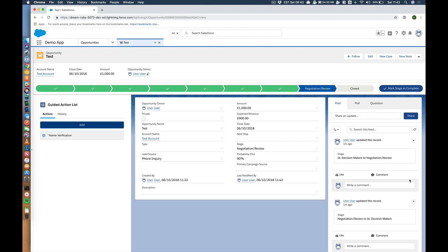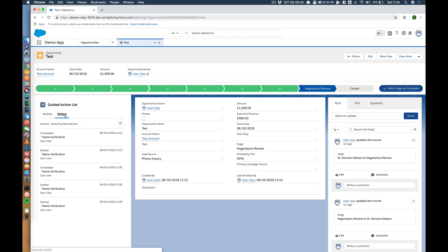...takes me back to the opportunity, and it shows that my guided action is complete. If I click on the history I can see I've run this a few times, but if you had different actions popping up they would be there. So that's quite cool. So how do we build that?